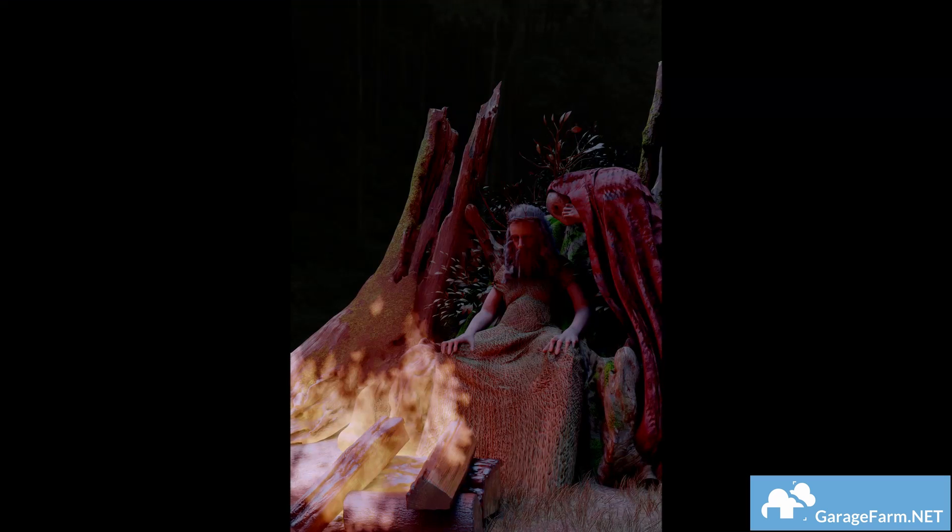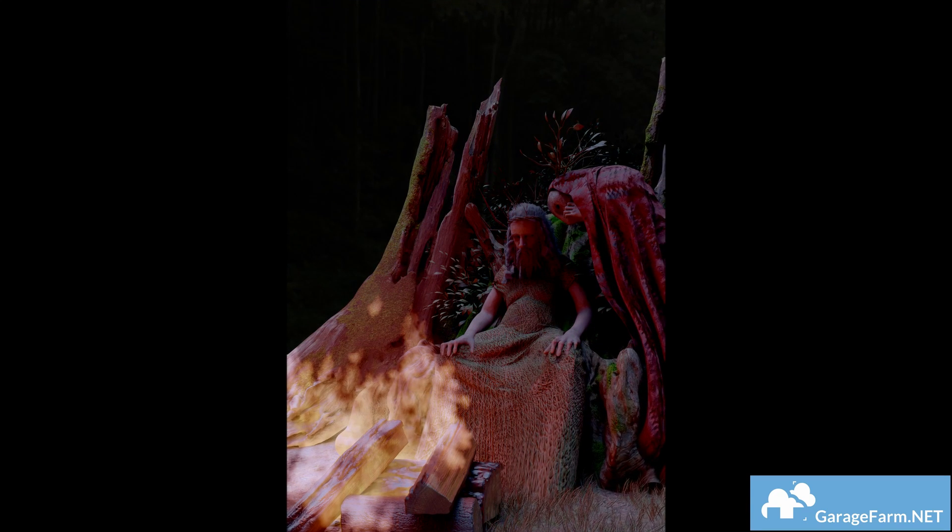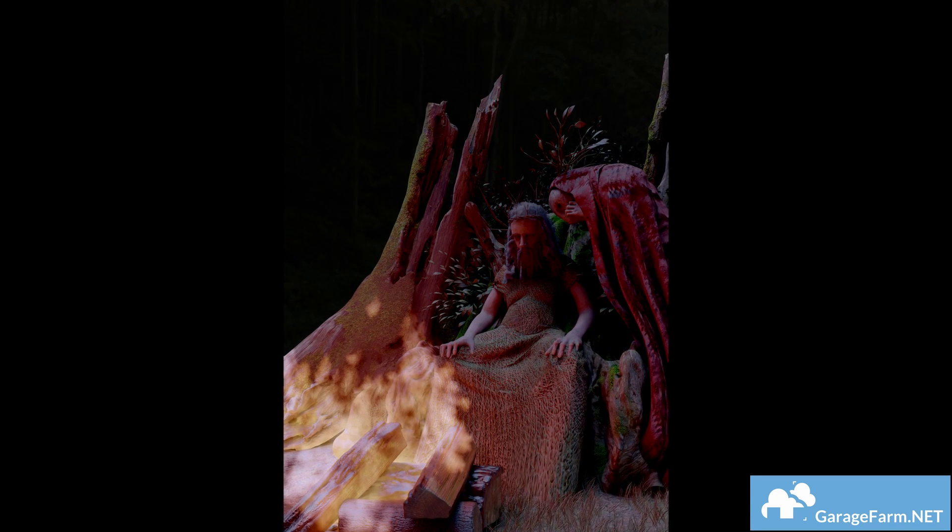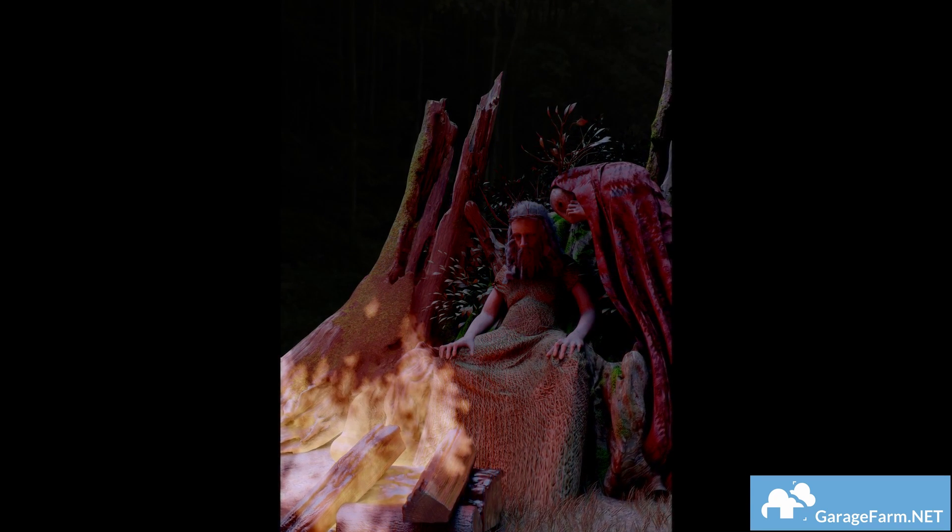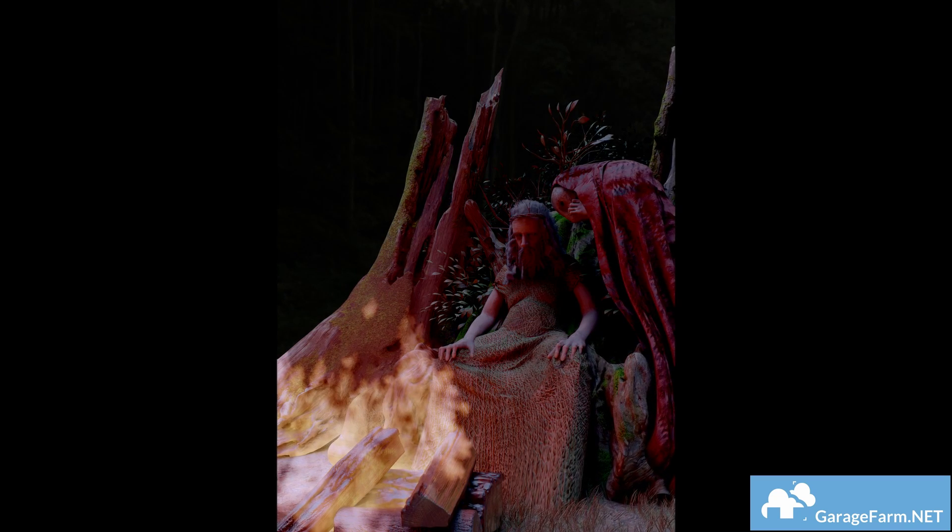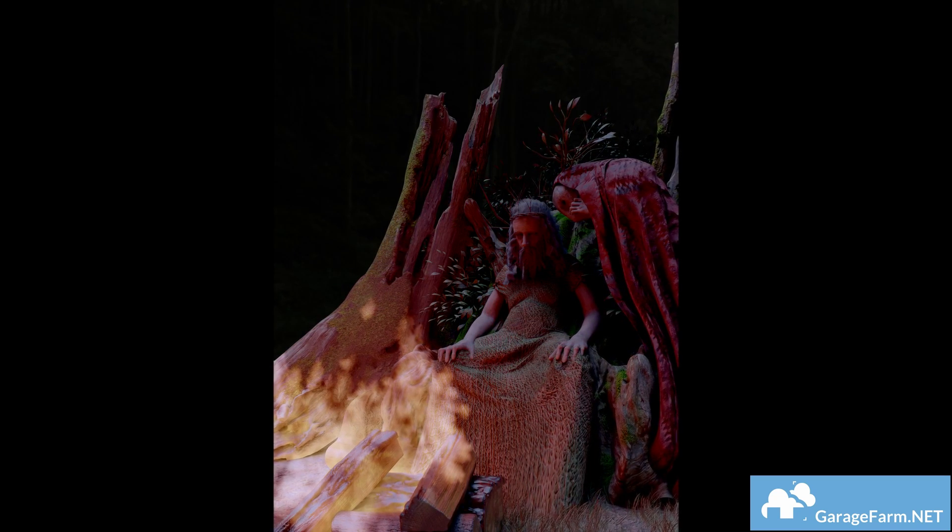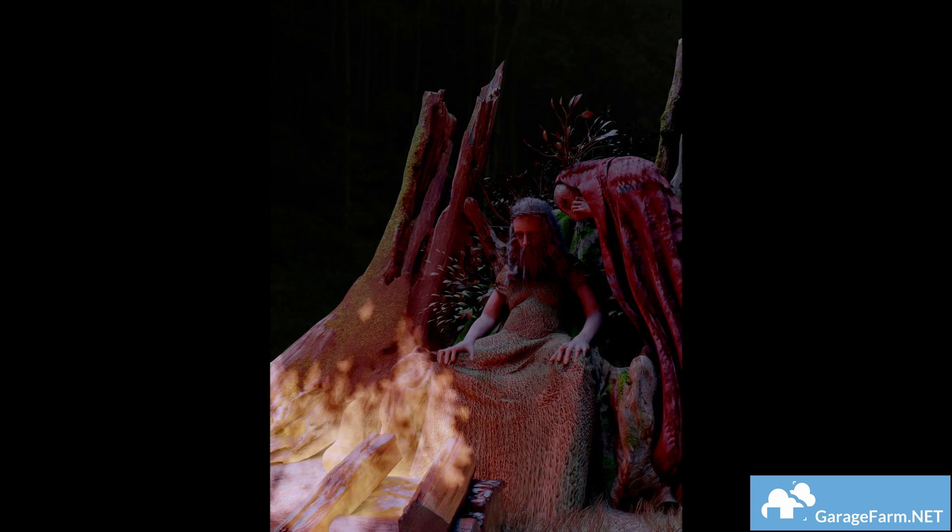And that's how you get quick and dirty fire in Blender 2.82.